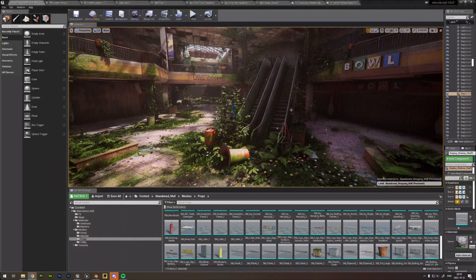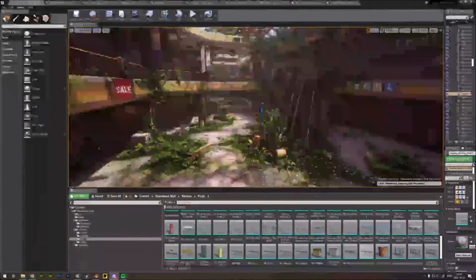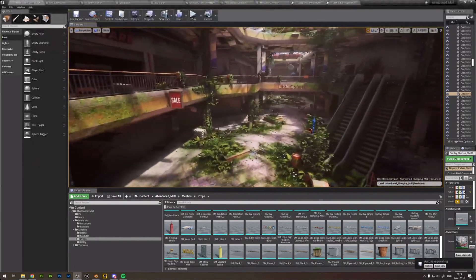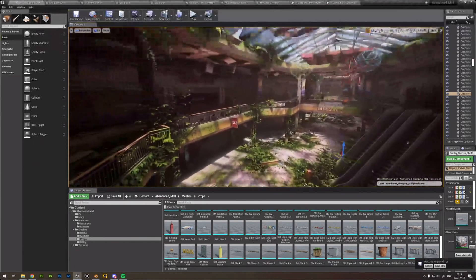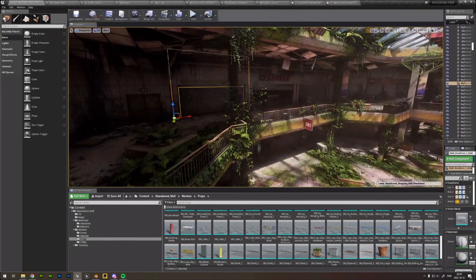I've been looking at this environment a lot and analyzing different approaches. The first question is about how you block out your environment — did you block it out in Unreal Engine or in something like Blender? I kind of blocked it out with the modular pieces I made. When I started it was just a wall, and with those shapes I blocked out the space.